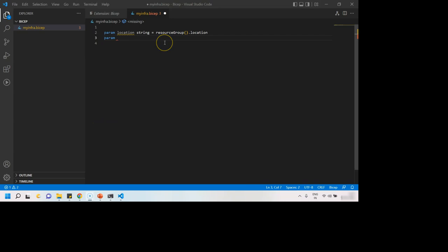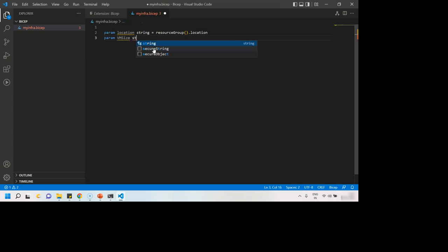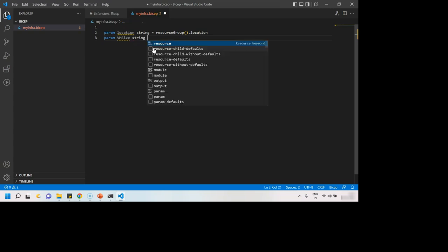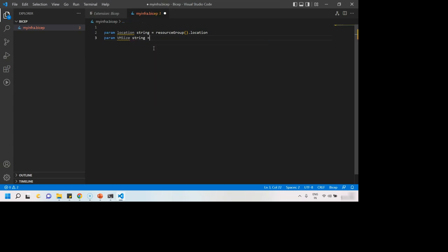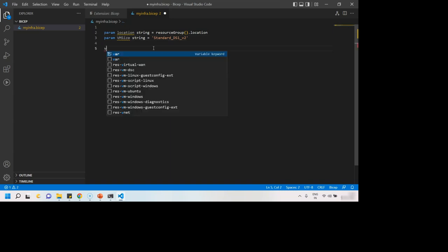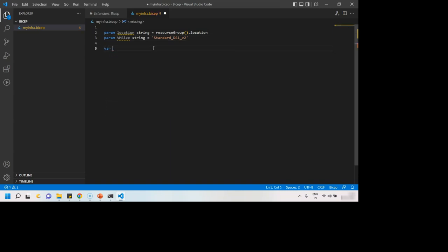Similarly, we can have more parameters, say VM size. It is again a string and I want to give a default value like this. So we can write our parameters this way. We can create variables also.